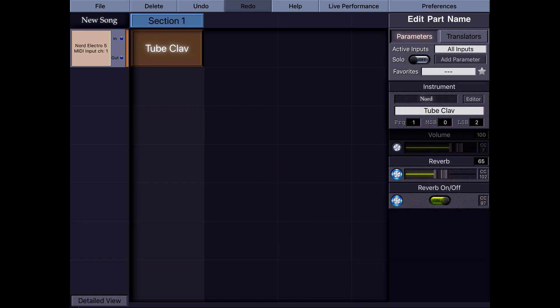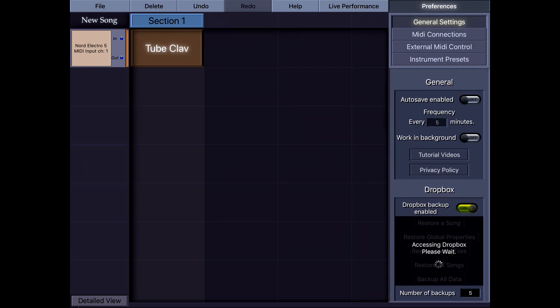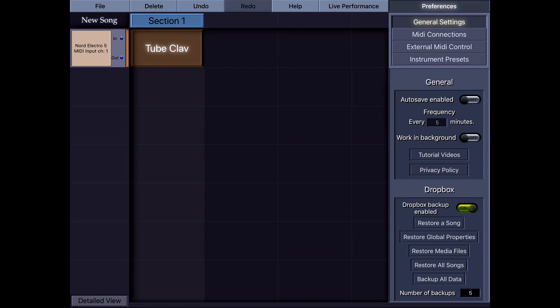Suppose you've created your instrument preset with custom parameters and you want to store and share it. KeyStage has Dropbox integration that allows you to save everything — including songs, global properties, and anything else — to a folder it creates in the Dropbox Apps folder. Instrument presets are also automatically backed up in that KeyStage folder.